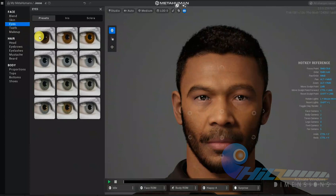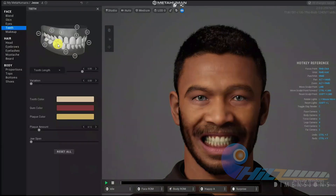Here come the eyes. We will decide the eye lens using a preset library. Next are the teeth — there are options for the teeth. We can see the variations of the tooth, gum, plaque, and jaw. We will check it out and observe the color values.